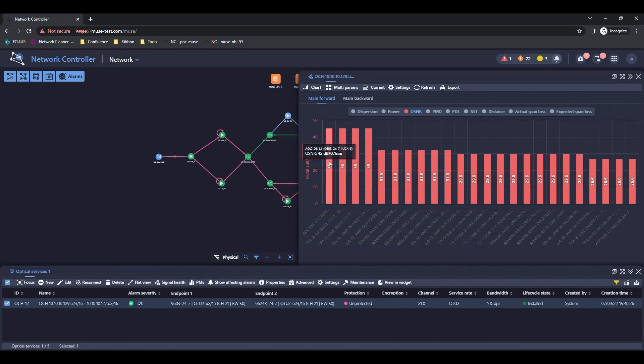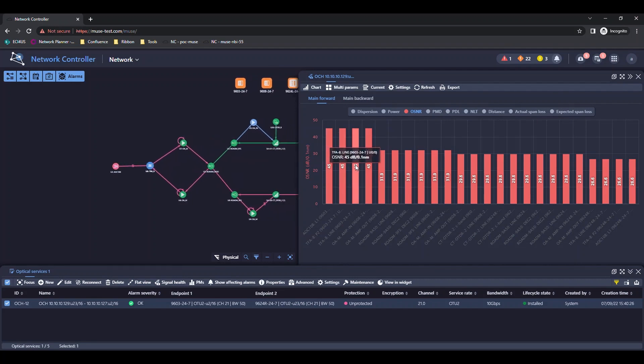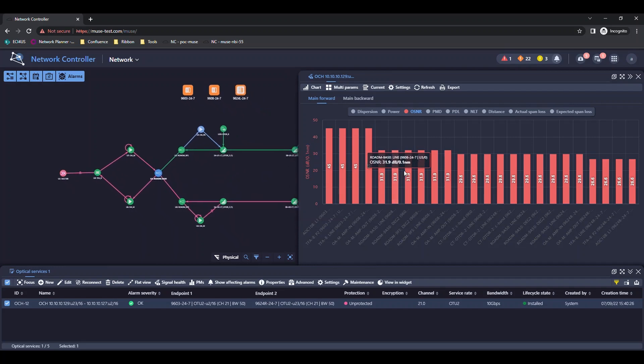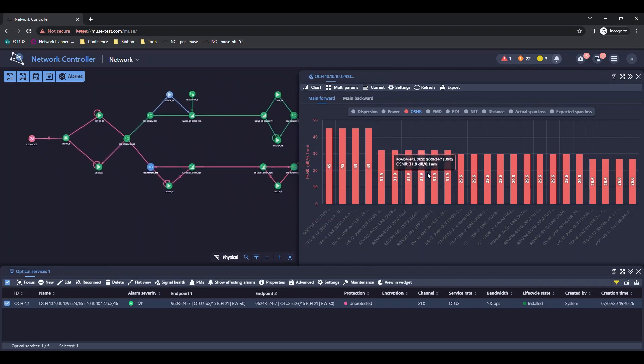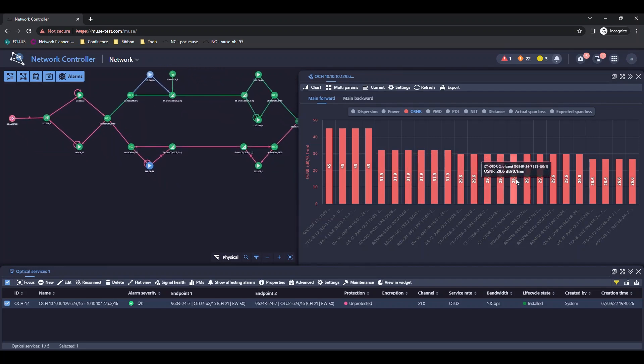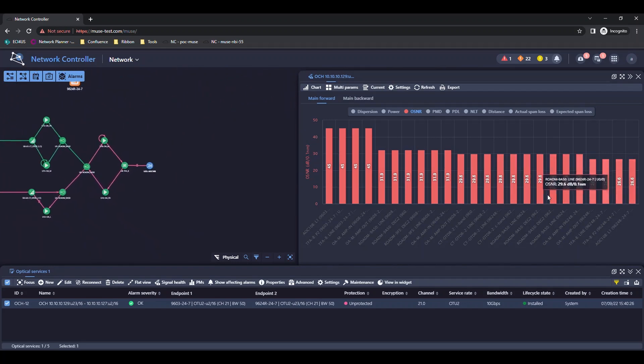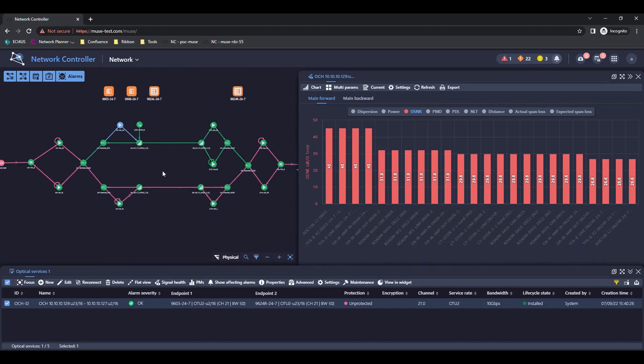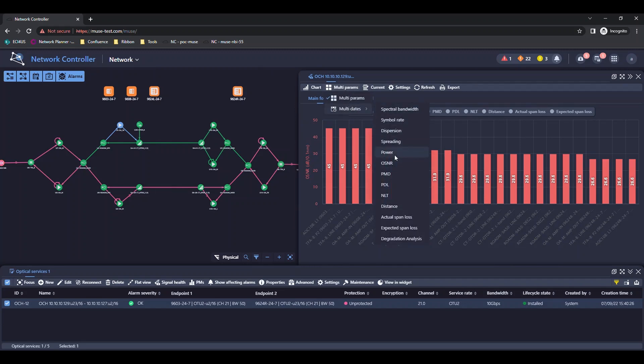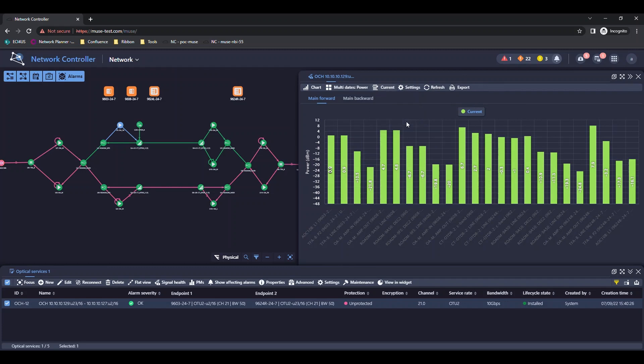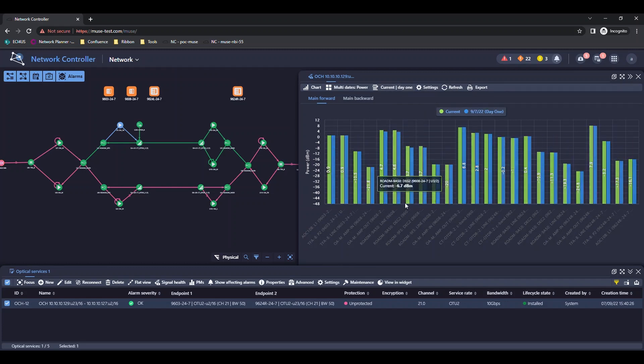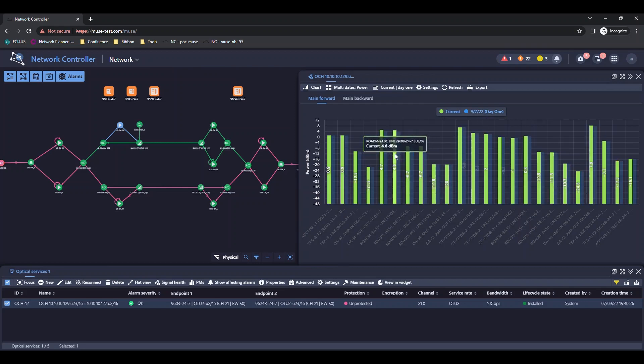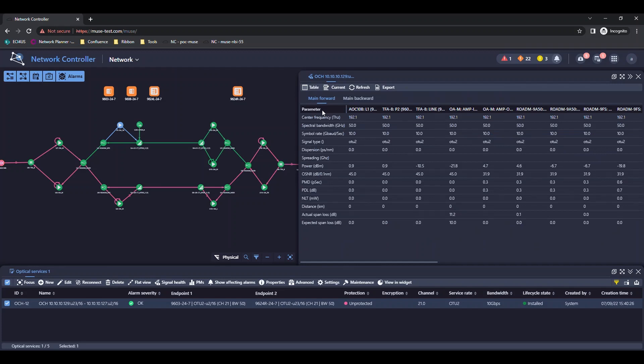We now have full integration between the graph and the topology. We can compare a parameter at different times or view the information in tables.